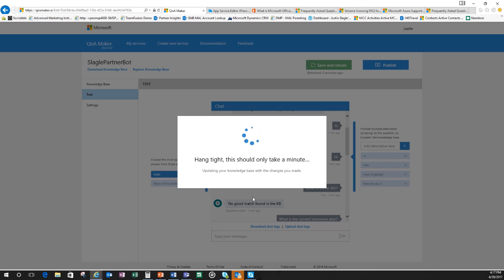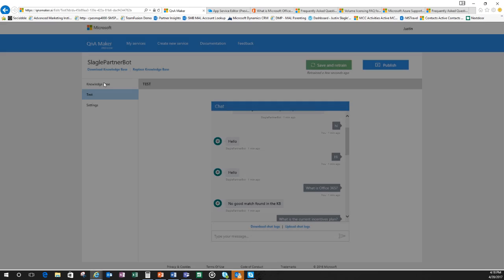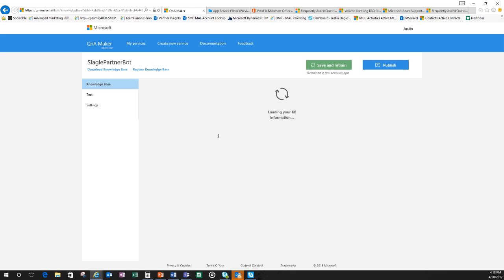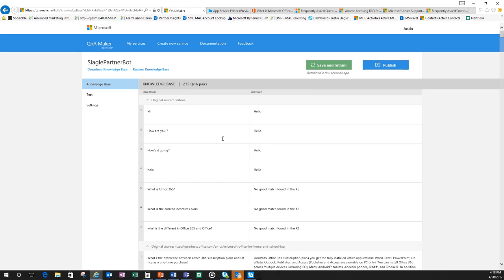When I do this, I'm going to save and retrain my bot to exactly what was put into the test. Give this just a second. Then what will happen is it'll put it into the knowledge base. There were a couple of the questions that you saw that it said, no good match found in the knowledge base. So what we're going to do is we're going to go back into the knowledge base and actually answer those. Now we're ready to go. I go back in. So here you can see originally it just said hi, how are you, and how's it going. So all of those I put in different ways that it could say hello.